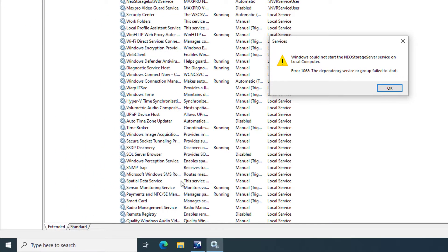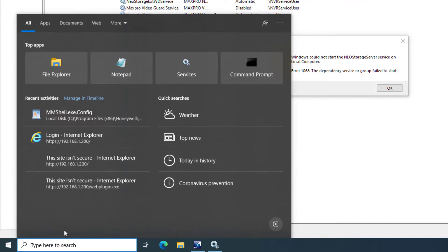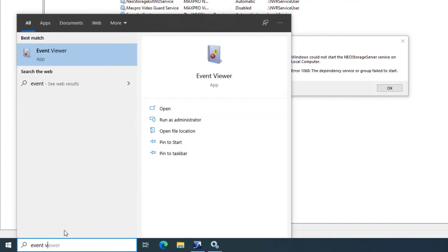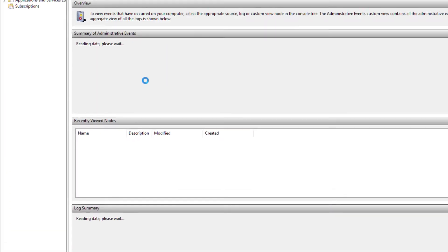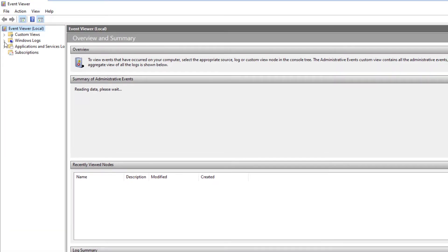To verify what this error means, open the Windows Event Viewer, click on Windows Logs and then System Logs.